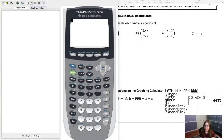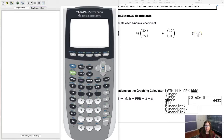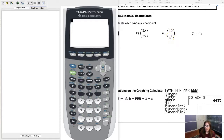Now let me show you how to calculate binomial coefficients on your calculator. We just did 15 choose 8 by hand. My calculator has an older operating system, so the symbols may look slightly different from yours if you have a newer one — on some newer calculators the screen actually shows the combination symbol directly.